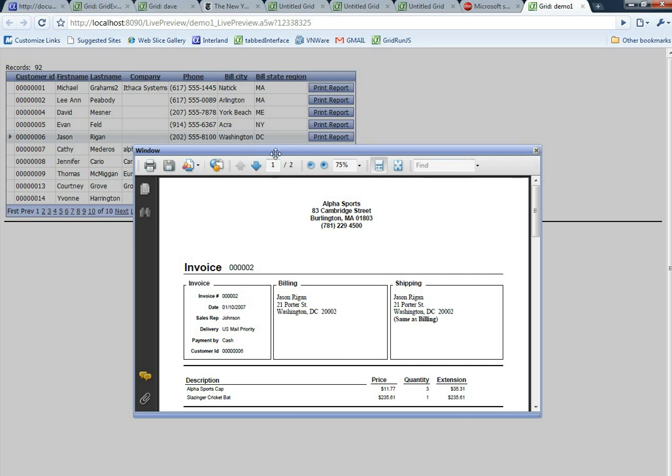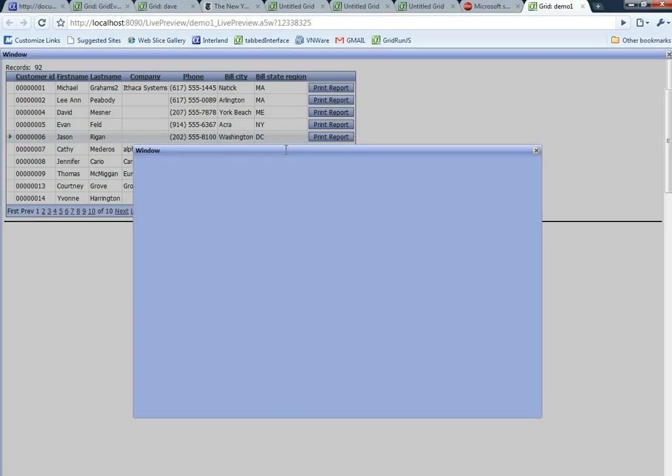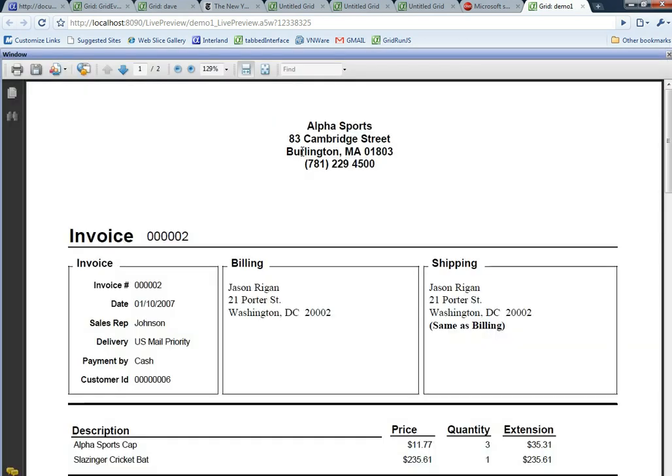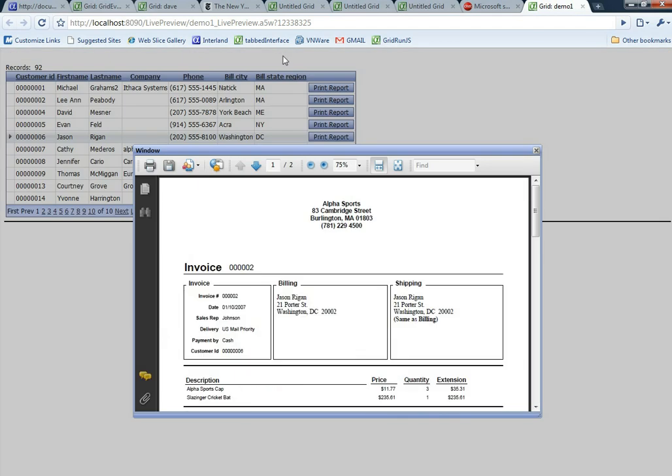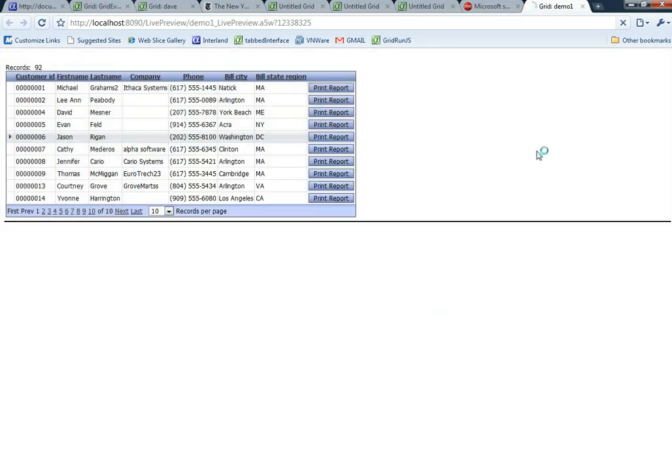This window can be maximized by double clicking on the title bar or going back to regular size. You can see it's very easy to put your PDF report into your component.